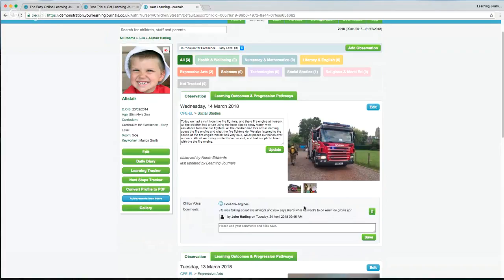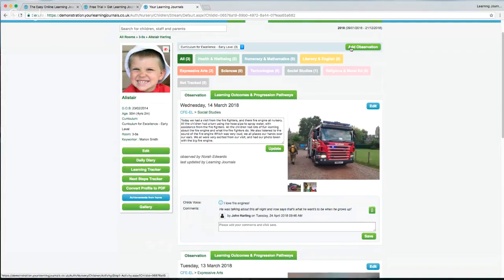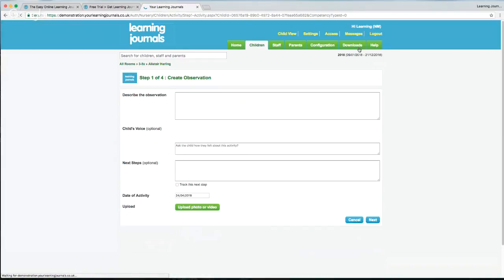As staff, what you'll be doing most of the time is finding a child's profile and adding an observation to it. The easiest way to do that is to click 'Add Observation' at the top of the screen. I should mention there is a chat feature in YouTube — if you have any questions stick them in there and I'll try to answer them. So let's click on 'Add Observation'.